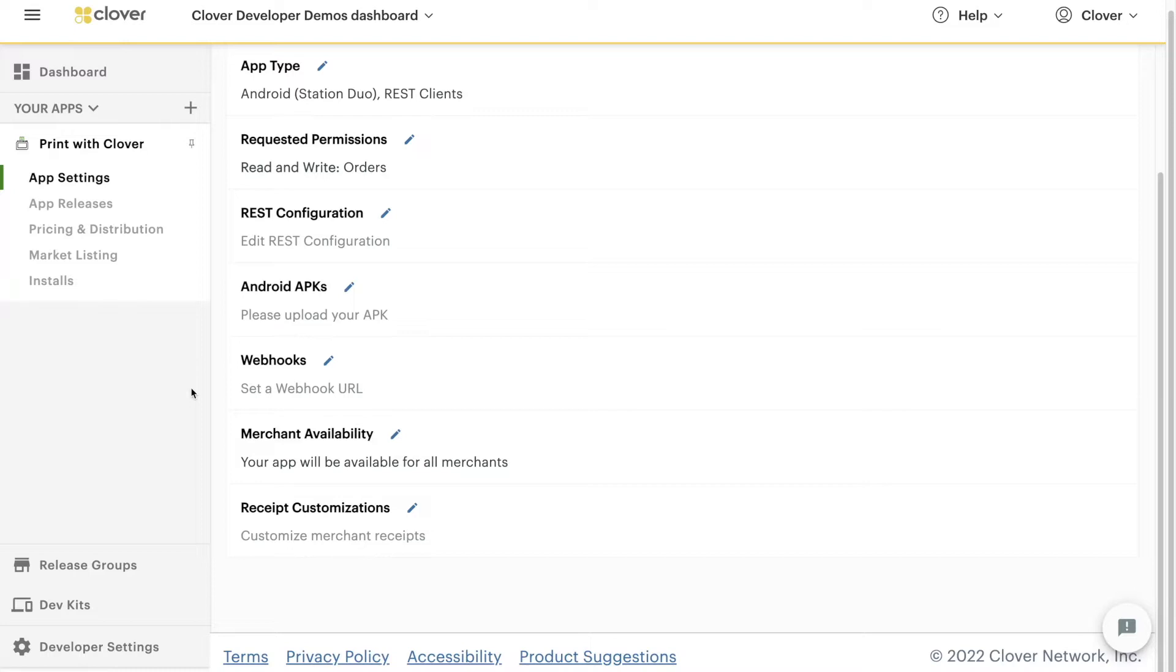With Clover, you can print orders on a merchant's device solely through REST API requests. If you're a web developer, you don't need to worry about Android development or creating APKs.